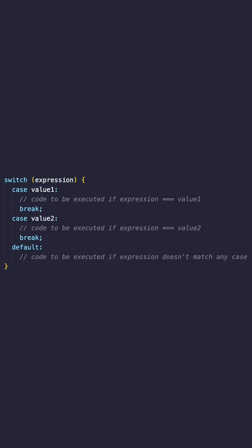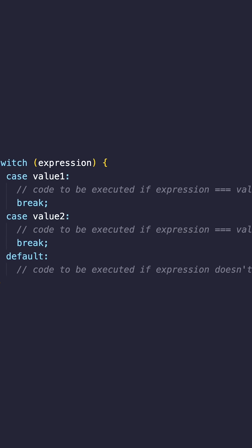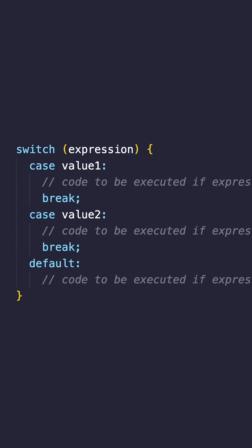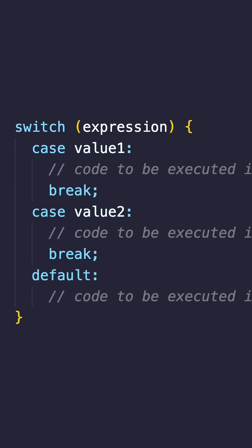Here's a basic structure of a switch statement. The break statement at the end of each case is crucial. It tells the program to exit the switch block once a matching case has been executed.